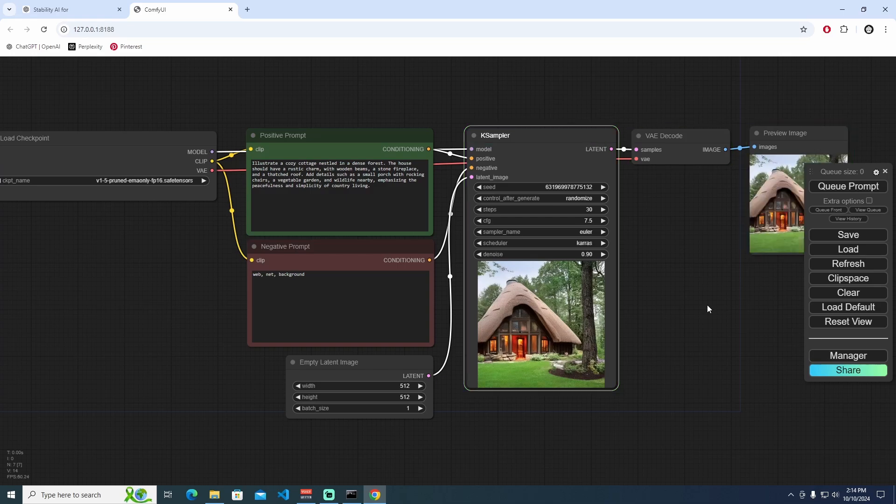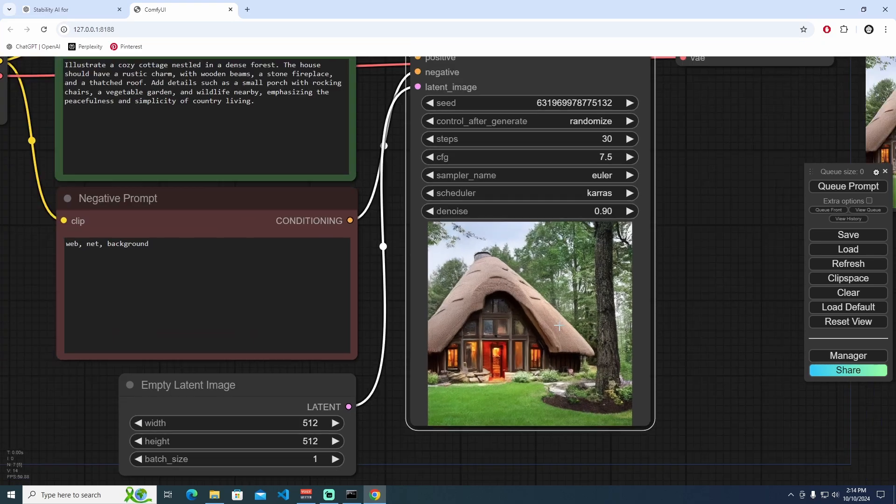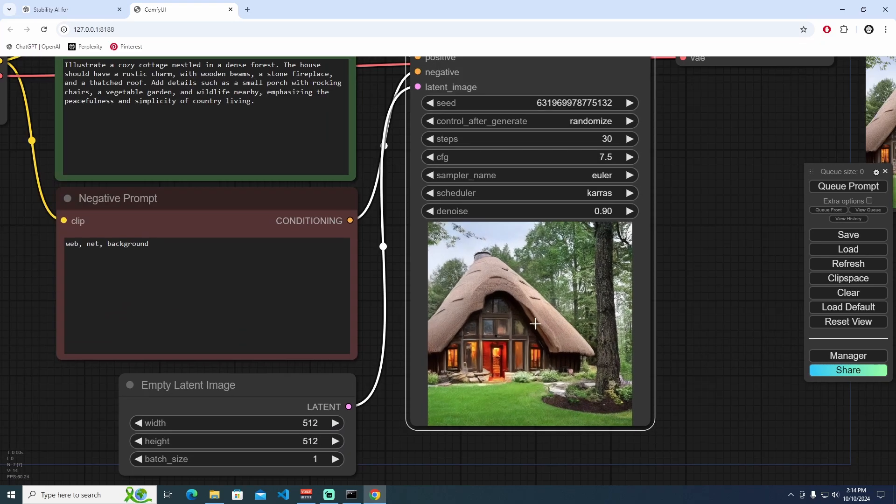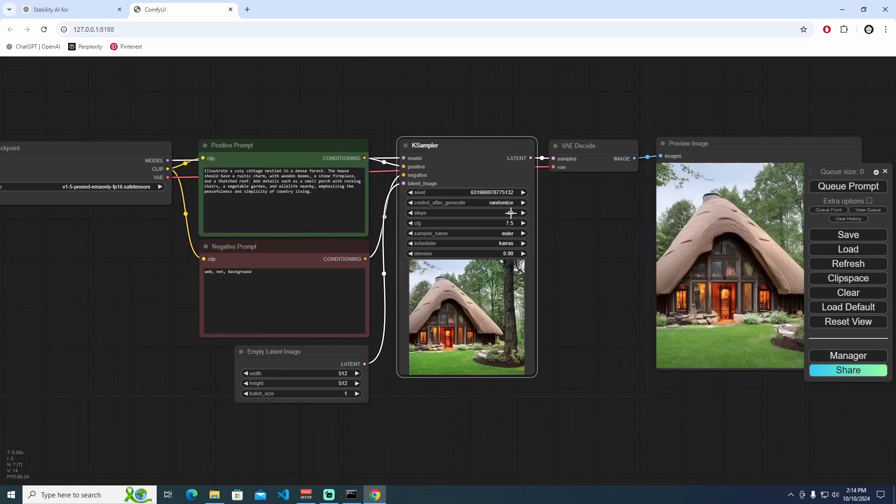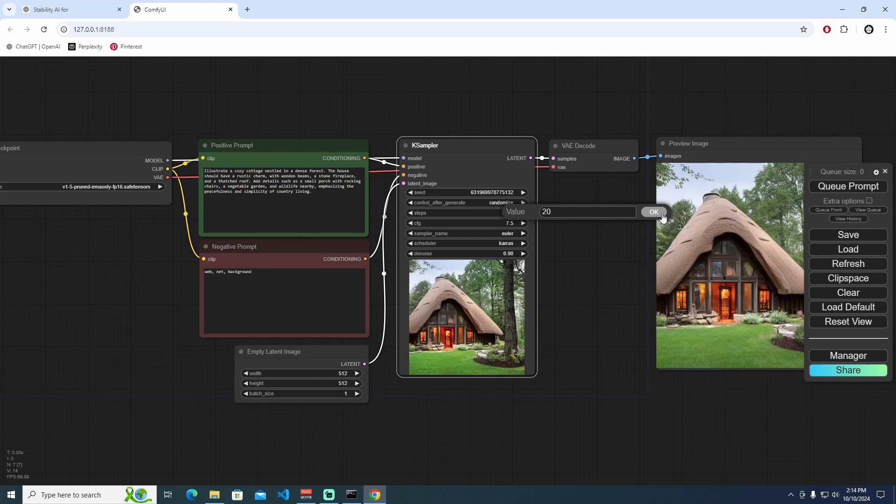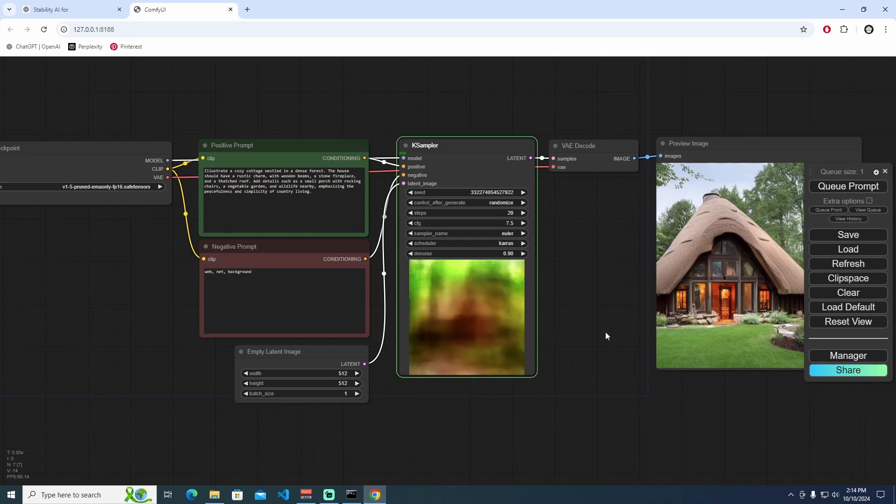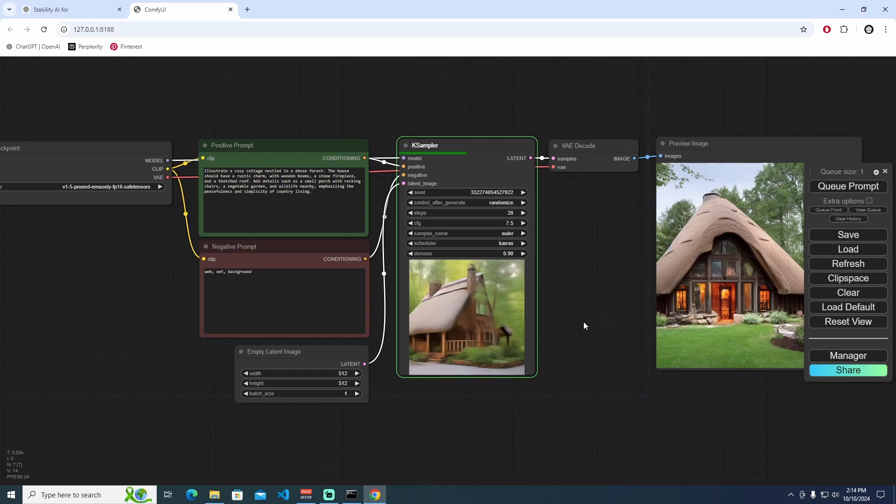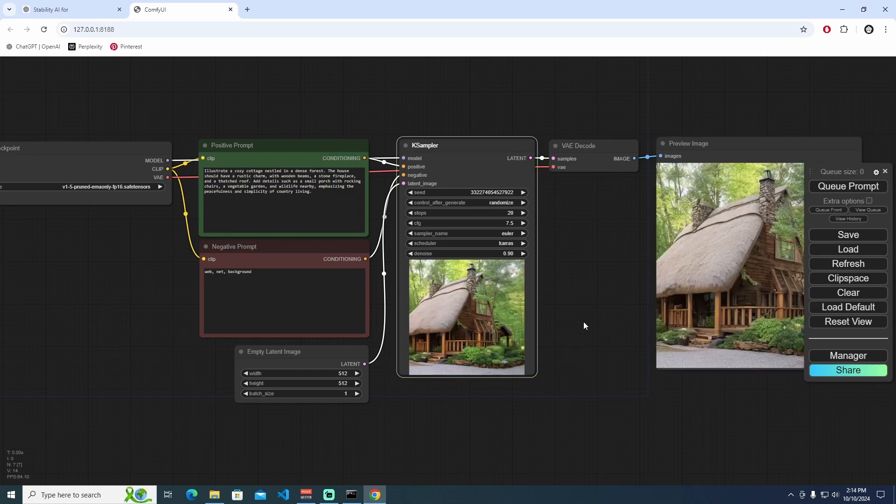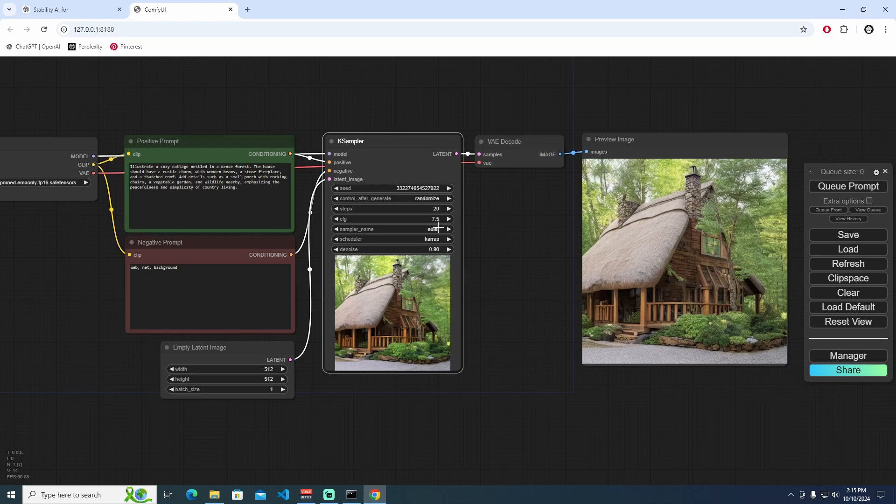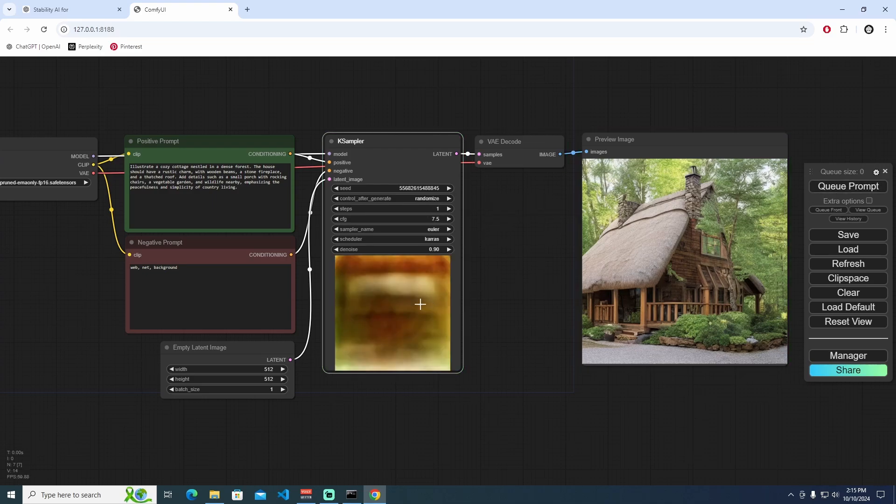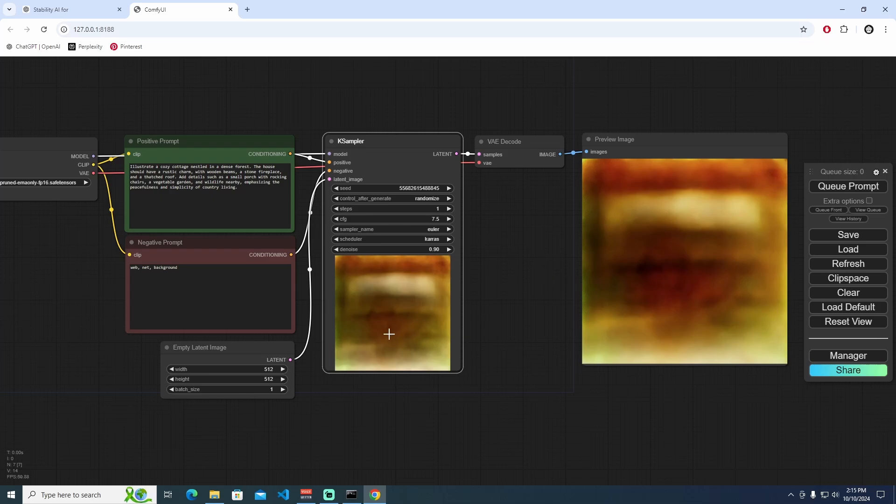As you can see, we just saw all of the process. Let's change the value to 20, hit the OK button, and queue the prompt again. That's perfectly fine. You can see inside the KSampler we are actually seeing the latent space.